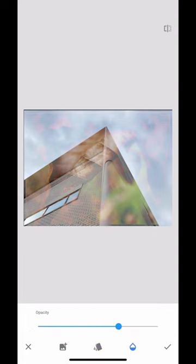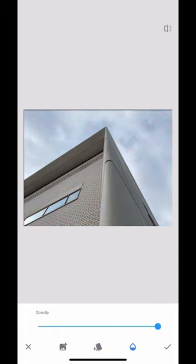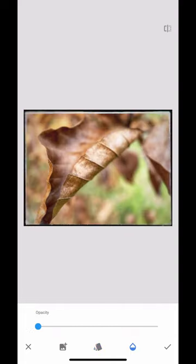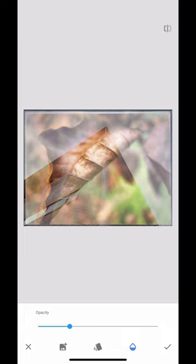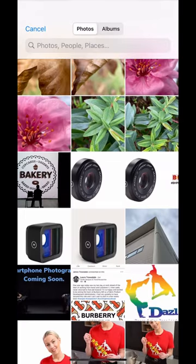I'm going to adjust the opacity. If I go all the way to the right or all the way to the left, that image becomes prevalent. I'm just going to move that there. Yeah, I quite like that. That's wonderful.